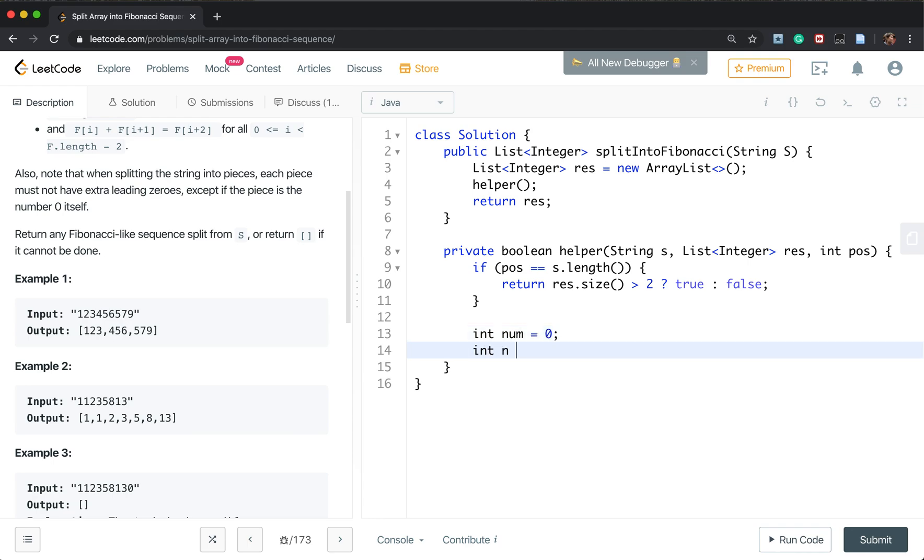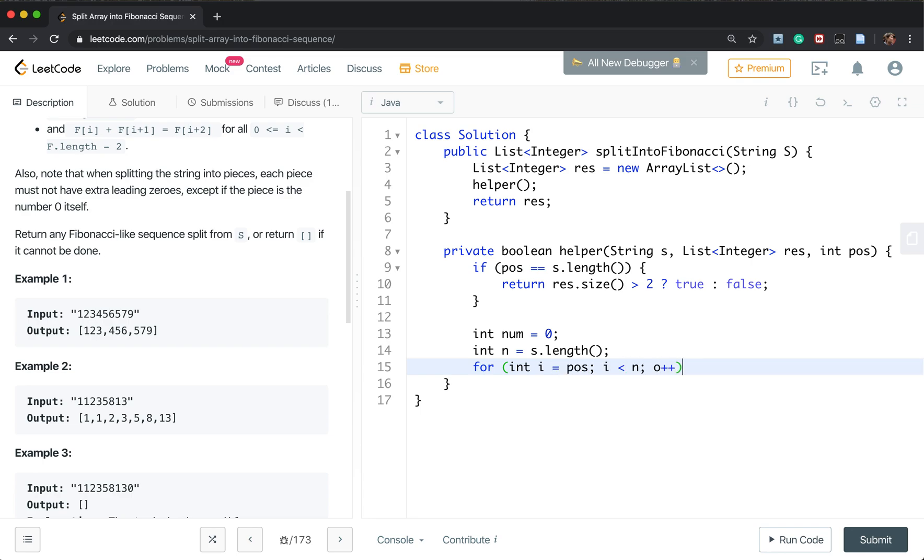And then we can also write n. n is the string.length. So we iterate the rest of this string. So i equal to position i less than n and i plus plus.